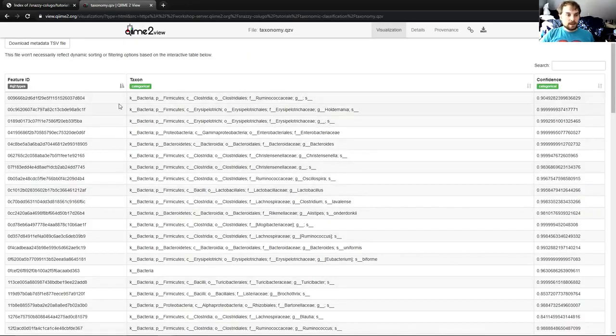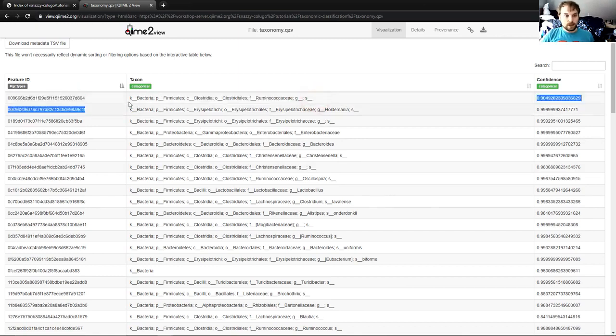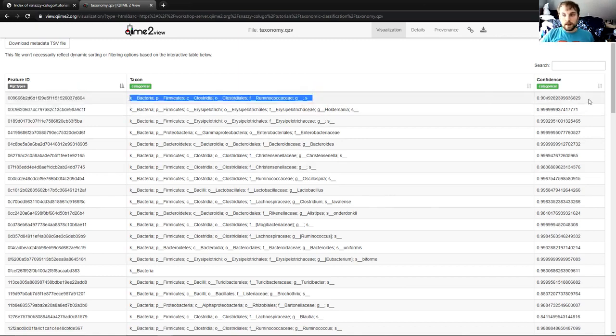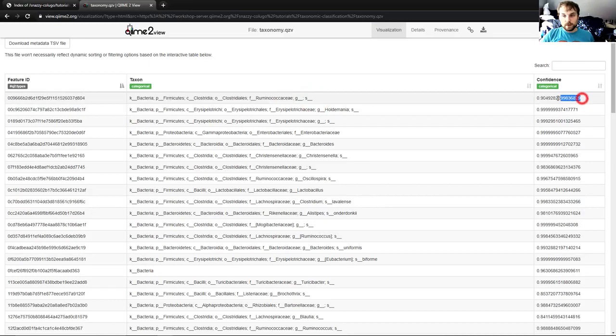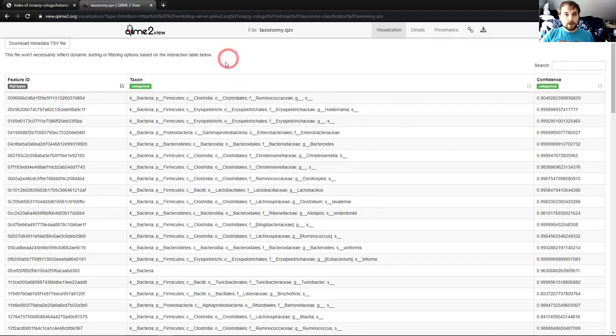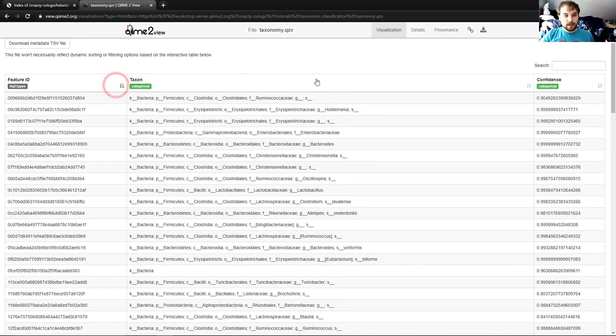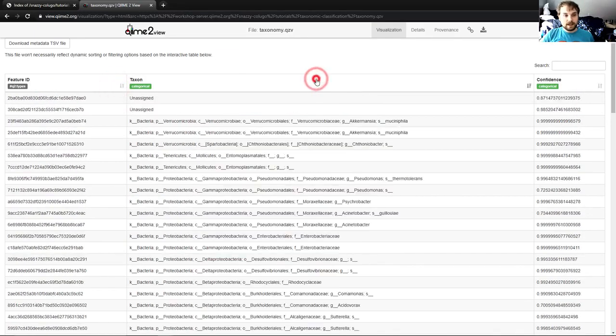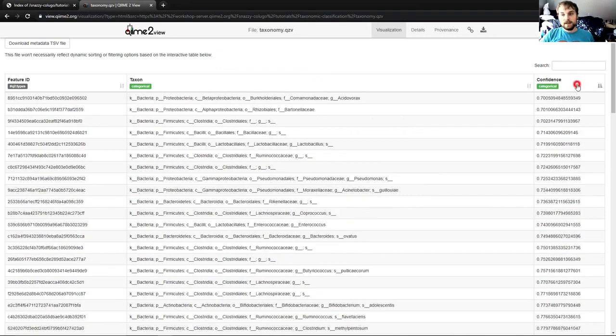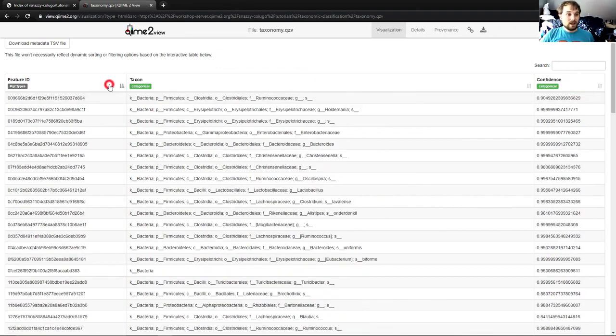This visualization contains feature IDs, the taxa associated with those feature IDs, and the confidence with which our classifier was able to associate this taxa with this feature ID. You can sort this any way you like. Ascending, descending feature ID, ascending, descending taxon, ascending, descending confidence. I'm going to keep it on ascending feature ID, which is the default.